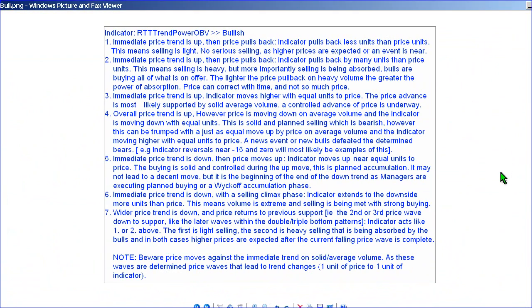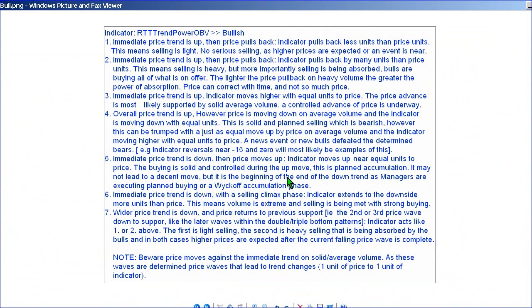Bullish example 5: the price trend is down, then price moves up. The indicator moves up near equal units to price, meaning we have solid, controlled buying on the up move — but it's happening against the overall downtrend. This is actually planned accumulation. It may not lead to a decent move immediately, but this tells you that money managers are doing planned accumulation.